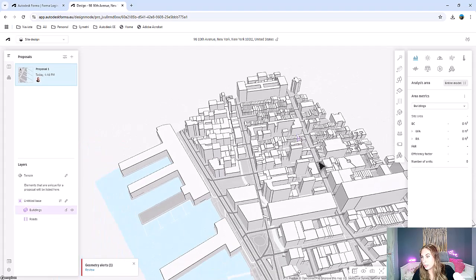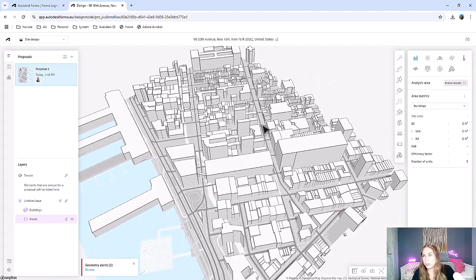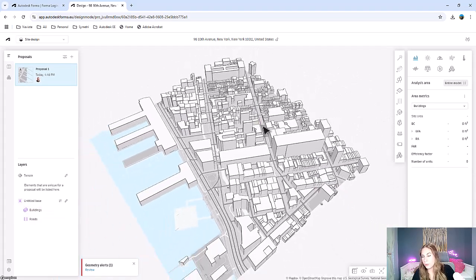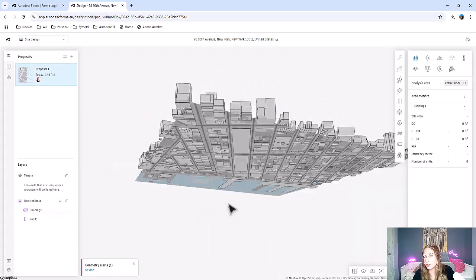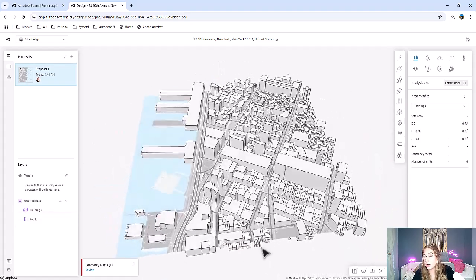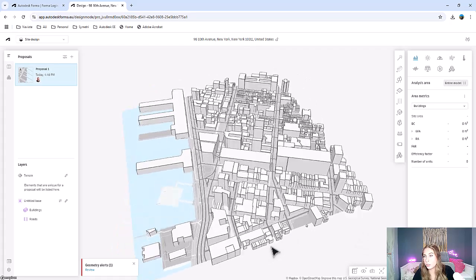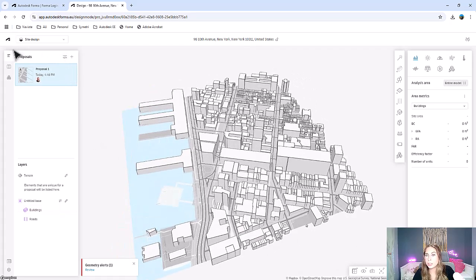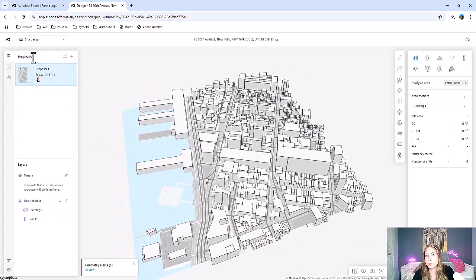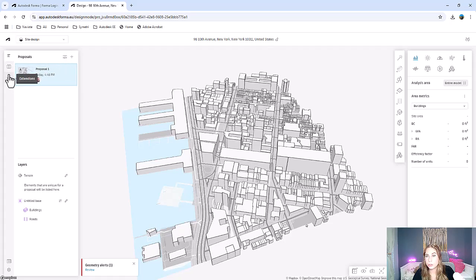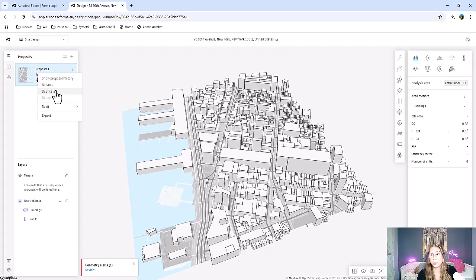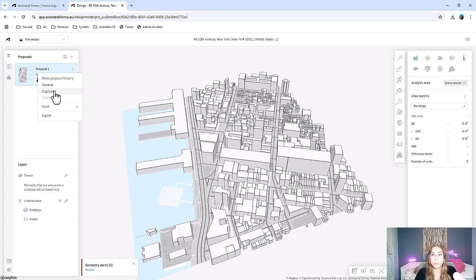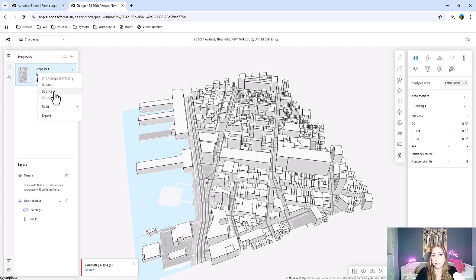Let's take a look at Forma's user interface before we dive into any modeling. In the middle, you have your canvas where you can pan and rotate and see all of the information. On the left hand side, this is where you're going to get the information about your project. You can create duplicates of your project. So if you're creating different design options, you have multiple people working, you can duplicate it. It's very similar to Revit's design options.